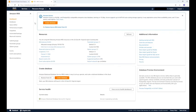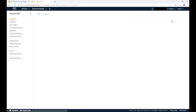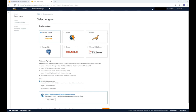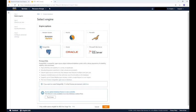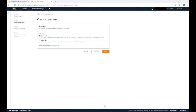On the left hand menu bar, select databases. Then click create database from the far right hand side. For engine options, select PostgreSQL, then click next. For this video we will select the dev test use case. In real deployment you will of course select the production use case. Then press next.